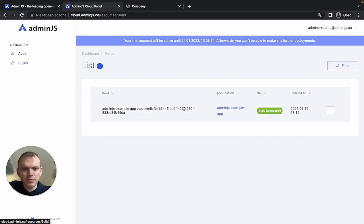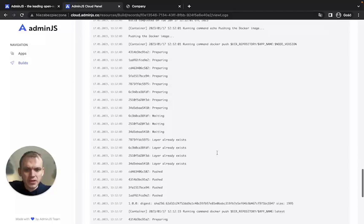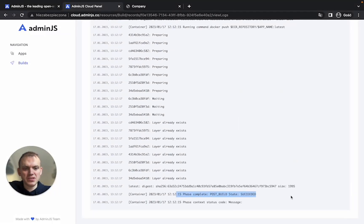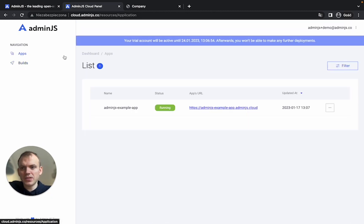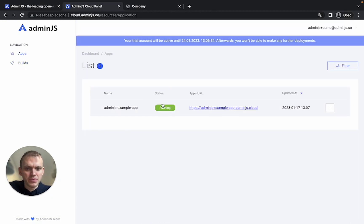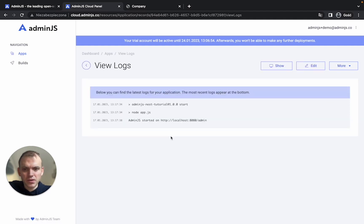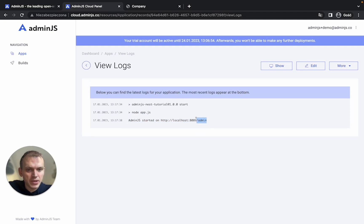Let's take a look at our builds. So it says that build is succeeded. We can check the logs and in the logs, you can see that the build state is succeed. Great. Let's go on to the application. As you can see, the app is running currently. We can check the log of the application and it says that Admin.js started on localhost 8080 slash admin.